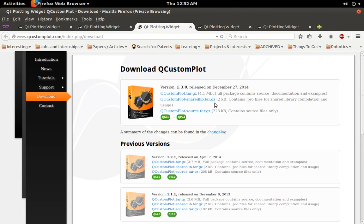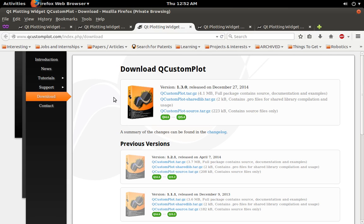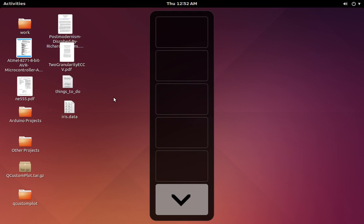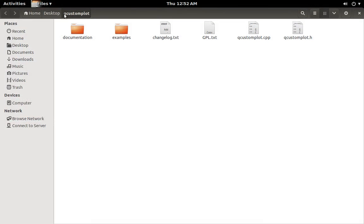So you can use it as either a shared library like a DLL, or you could also just copy the source and the header and just include it directly. Whichever way you want to use it, just download that. I've already downloaded it here.